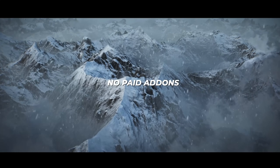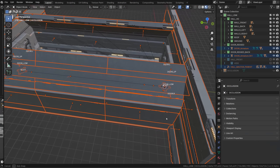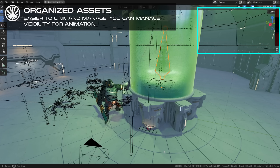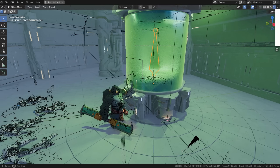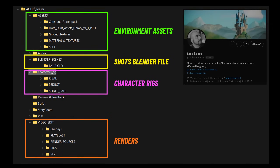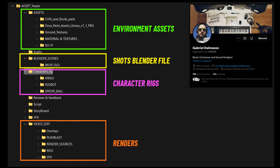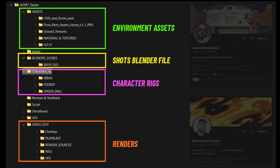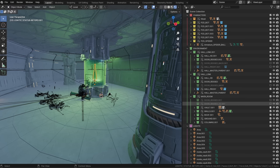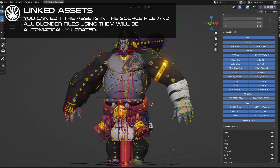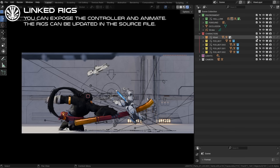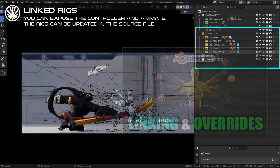For the sci-fi interior, I created modules using kit bashing and rigged the door. All the modules were then linked in each shot, allowing me to edit the assets in the source file and get all the shots automatically updated. I created a Dropbox folder so that I could share the progress with Lush for the animation, but also with Gabrielle for the sound design and Thomas for the VFX. I created an Asset folder containing all the environment Blender files. All environments were organized in collections and subcollections that were properly named and labeled. All the character rigs also had their specific folder and were all linked in the different shots. If you want to learn more about linking, check out this video — I will probably update it soon.